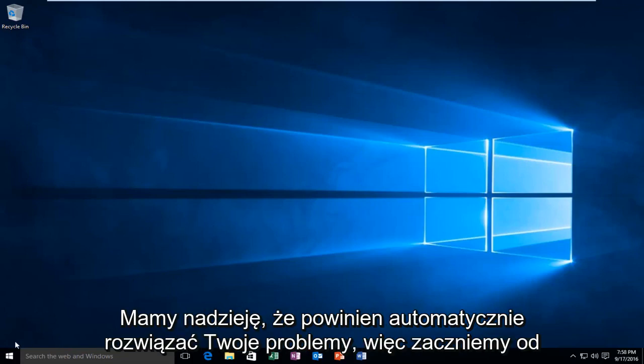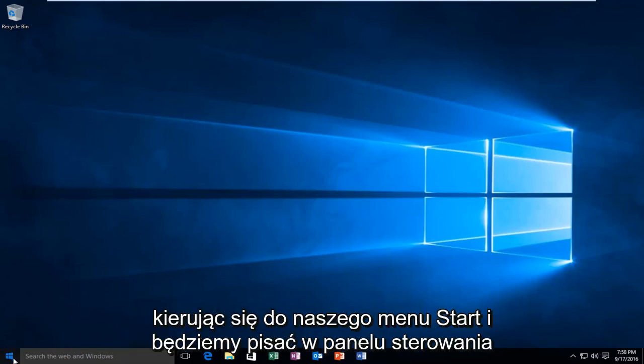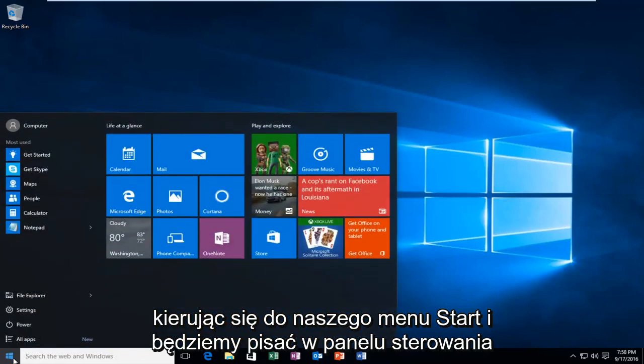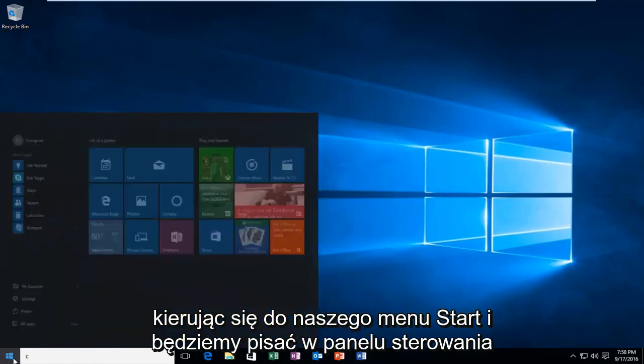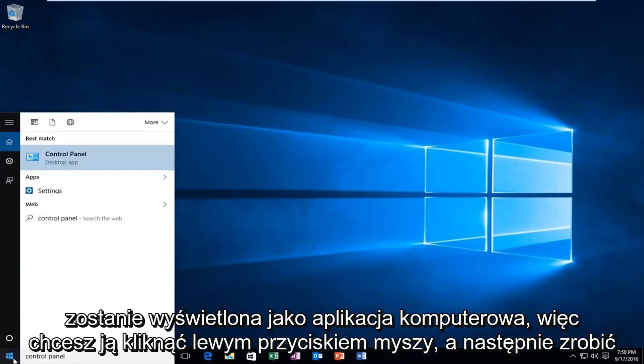We're going to start by heading over to the Start menu and typing in Control Panel. It'll be listed as a desktop app, so you want to left-click on that.